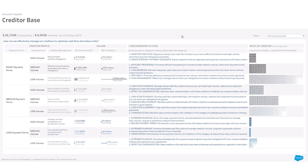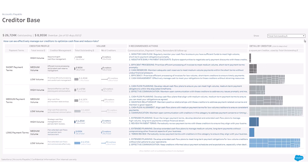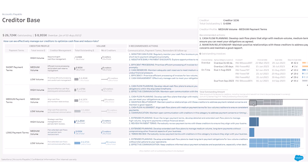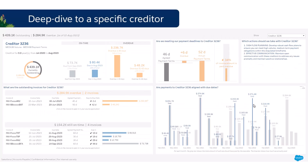A switch allows you to view all creditors in your database or only those with an outstanding balance. From anywhere in the accelerator, you can click to deep dive to a given creditor.